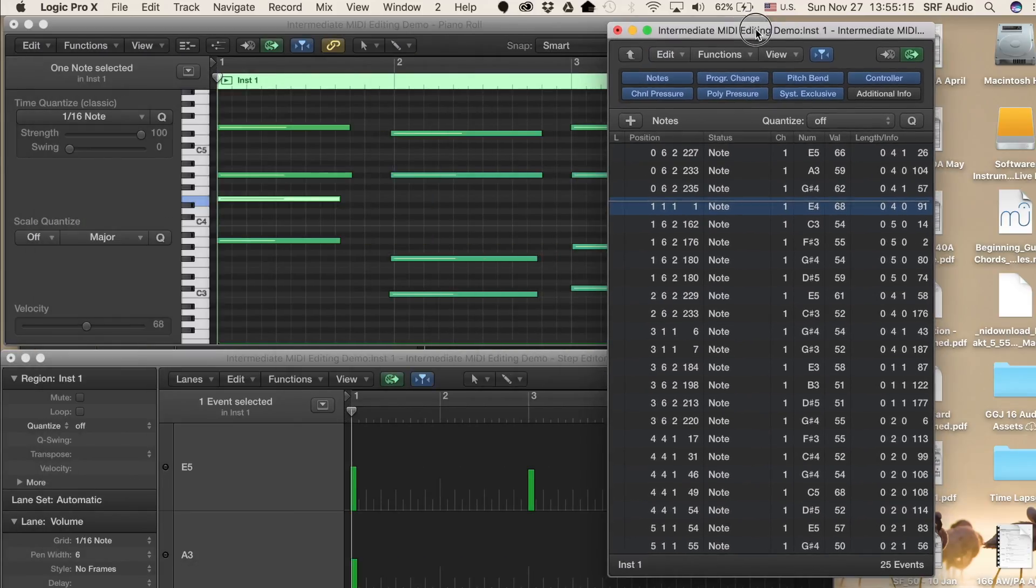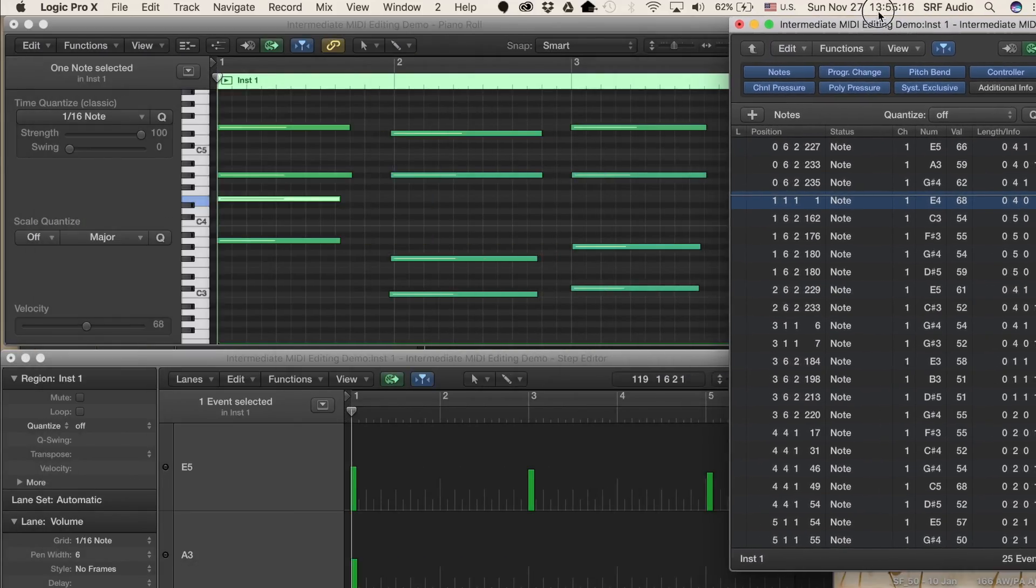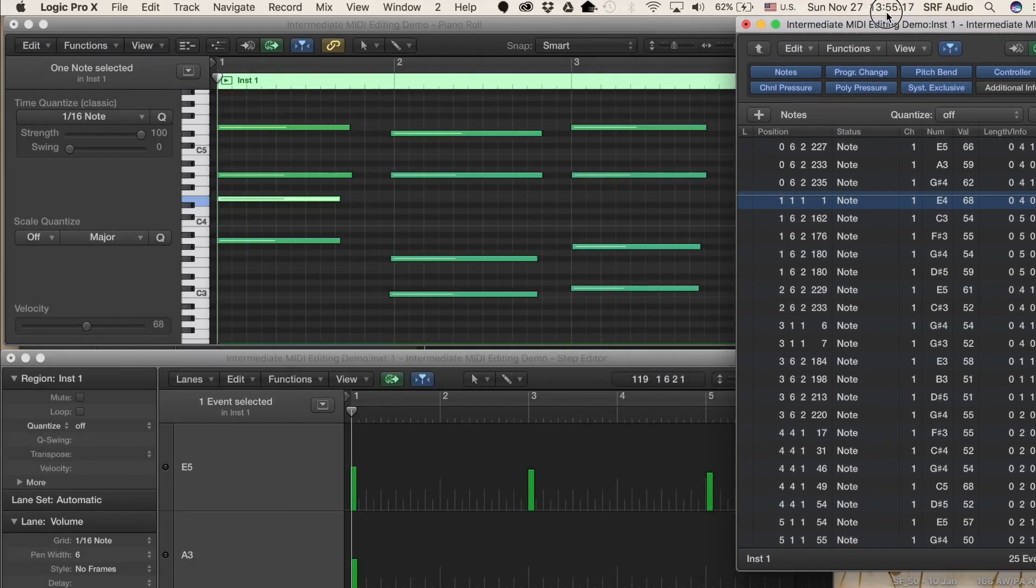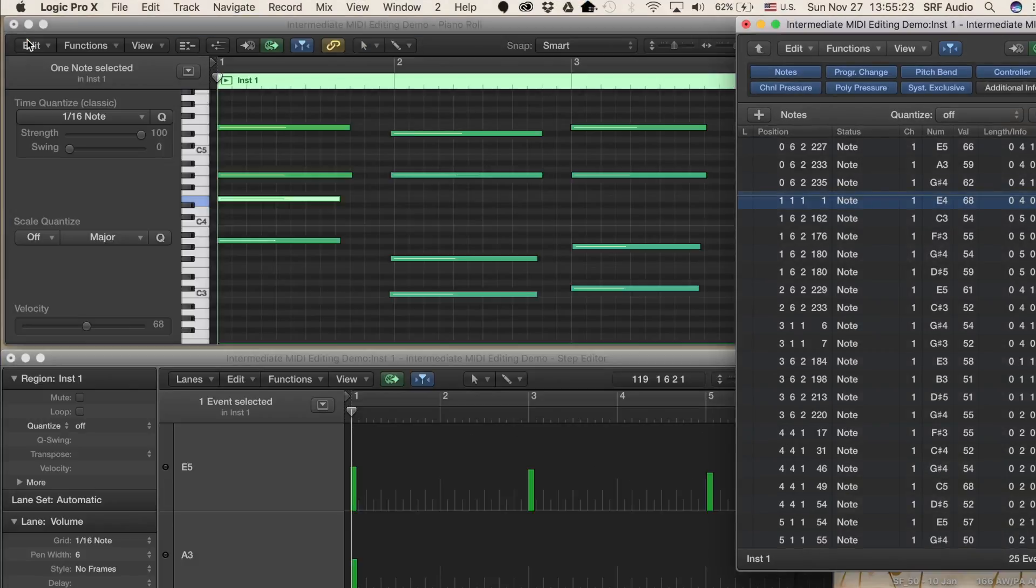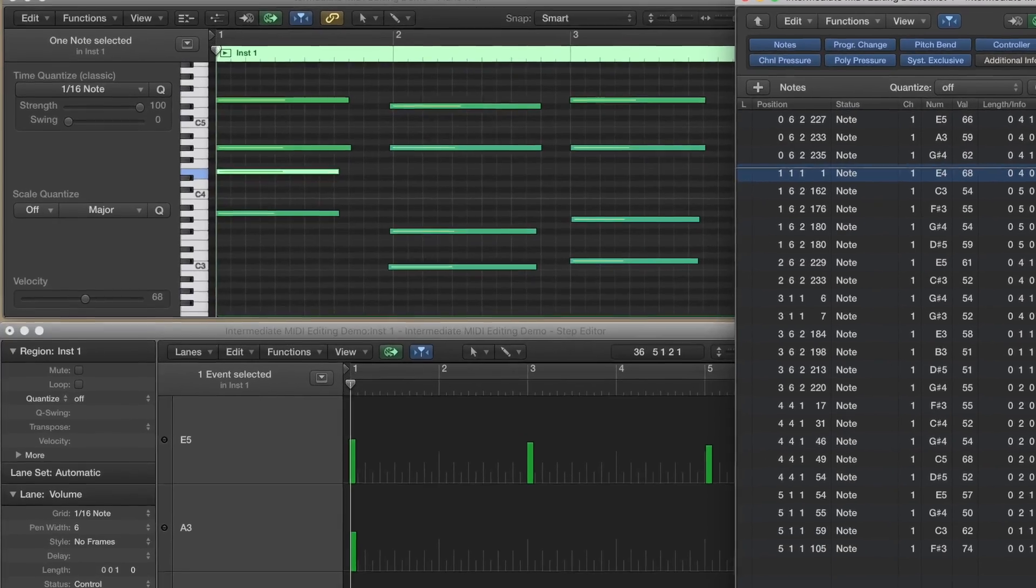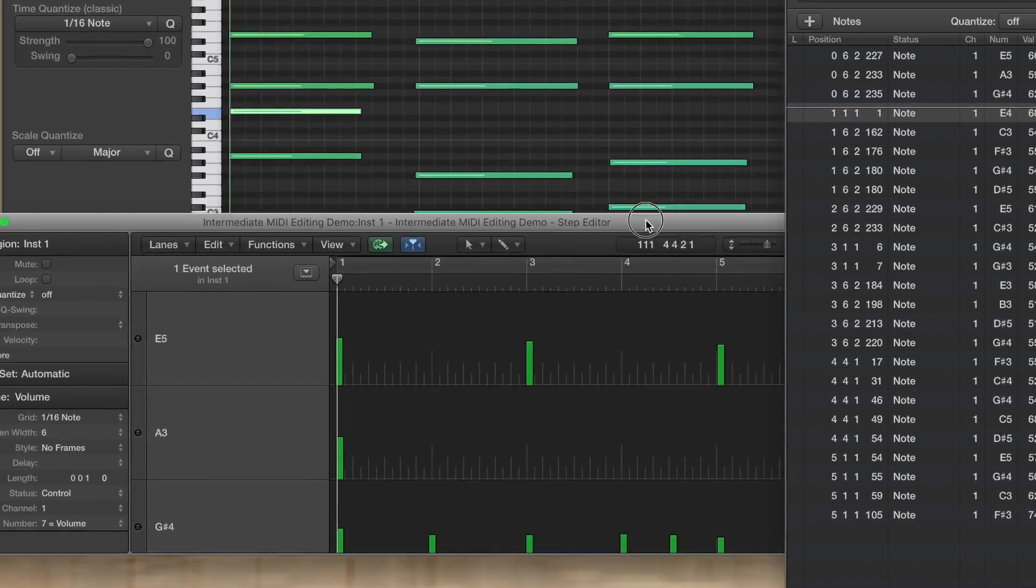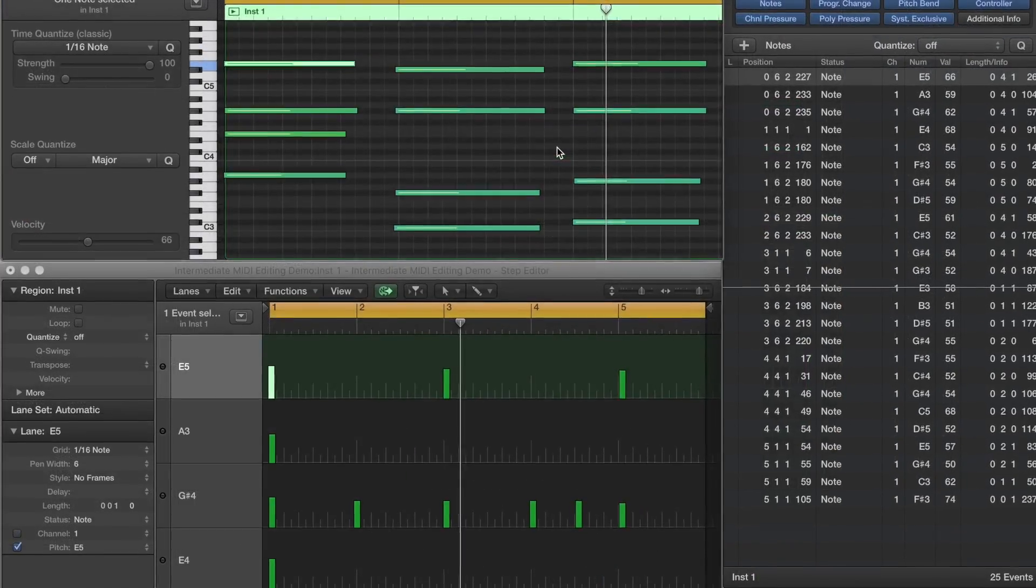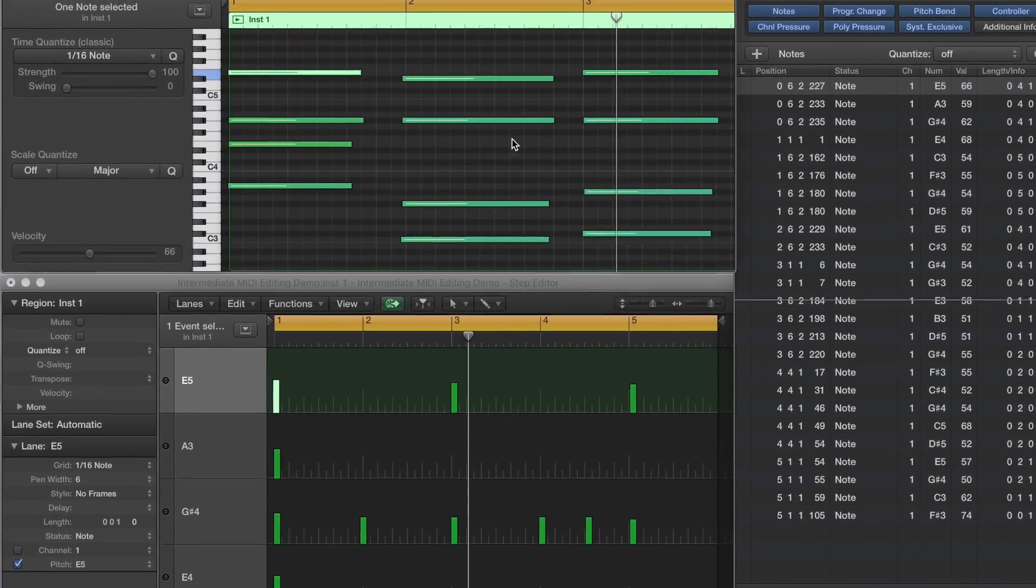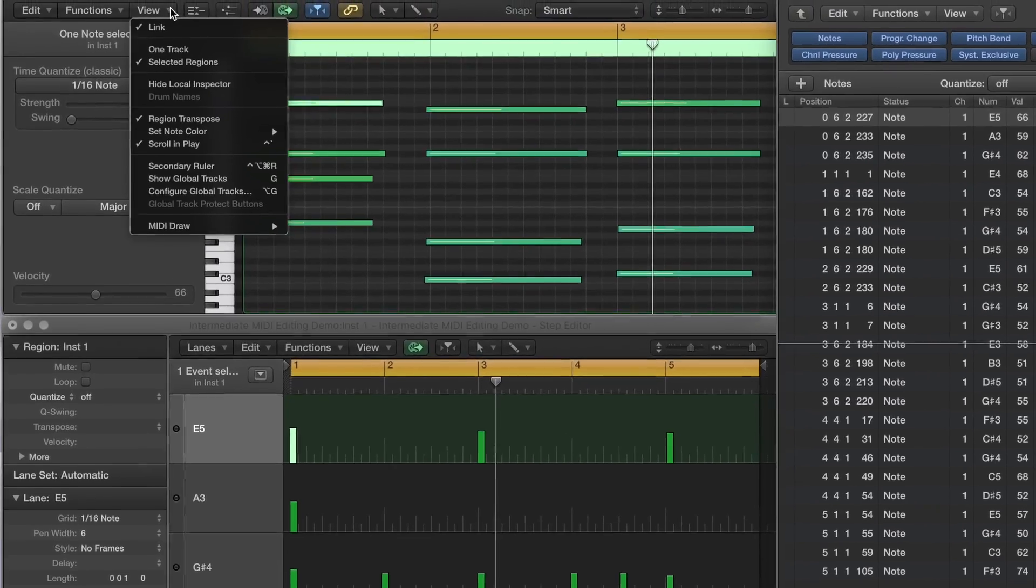At this point, you can close the main window to cut down on clutter, and then rearrange these three windows to taste. Now, let's optimize the view settings for these windows.